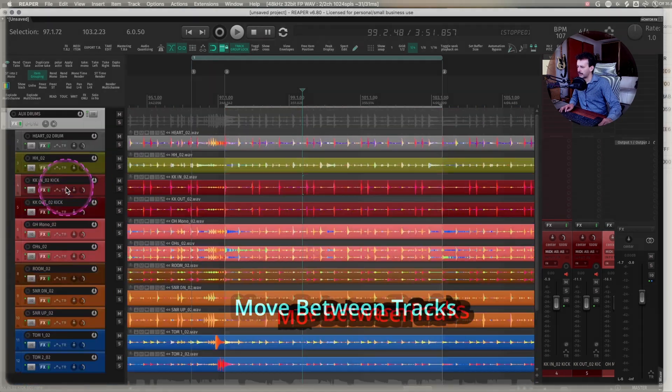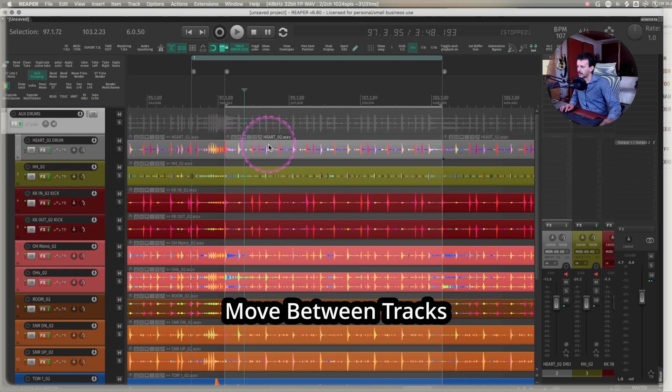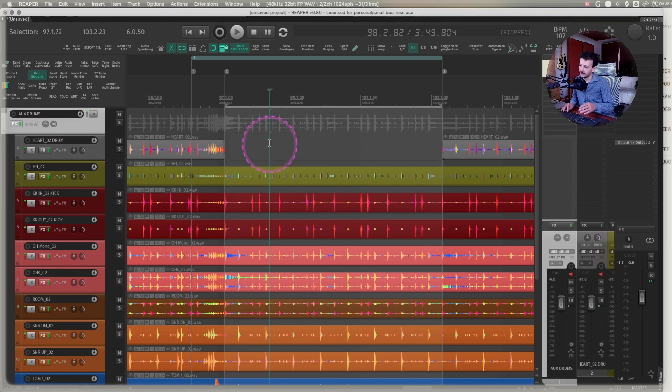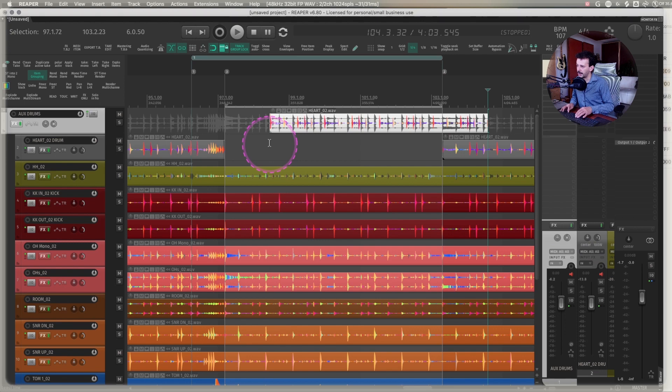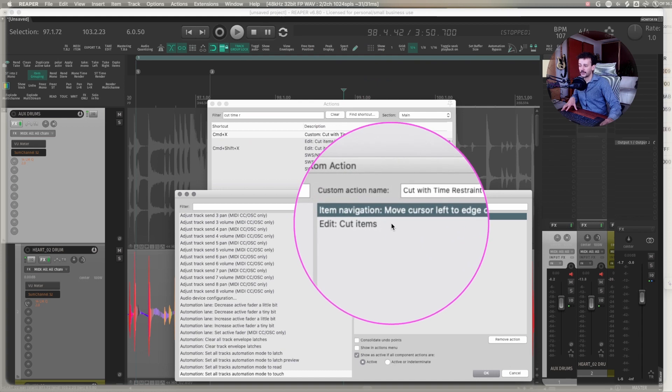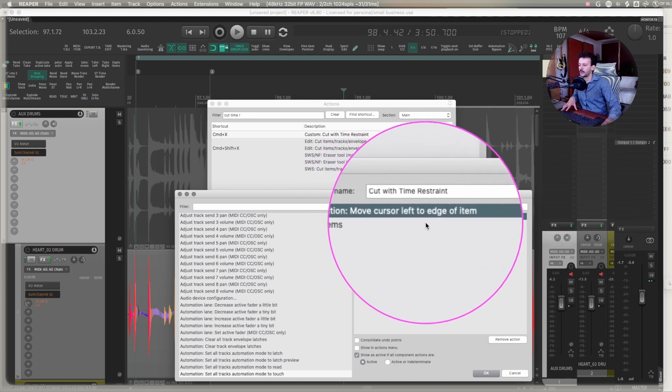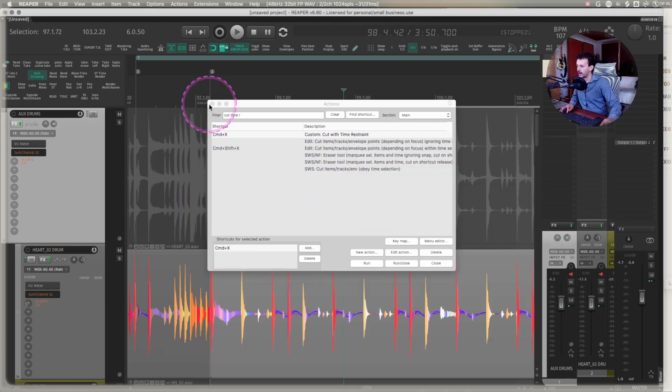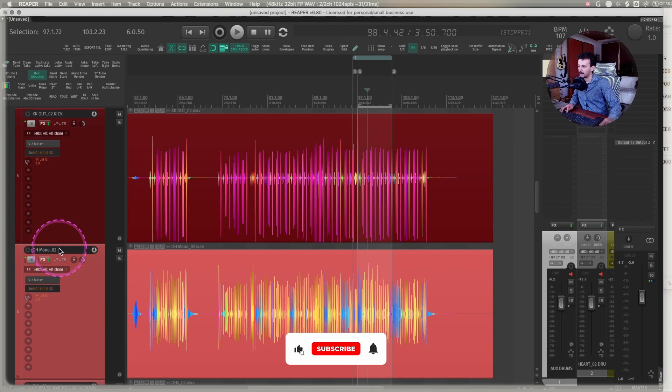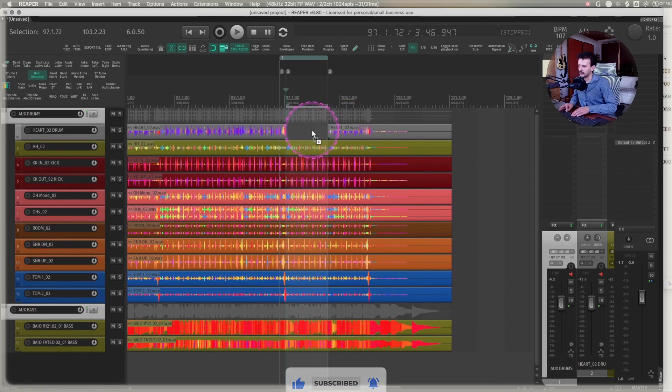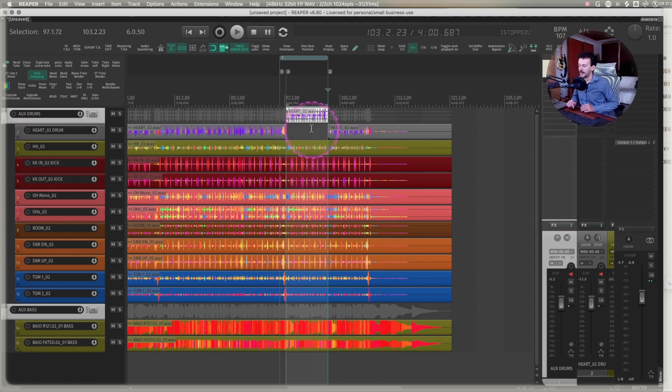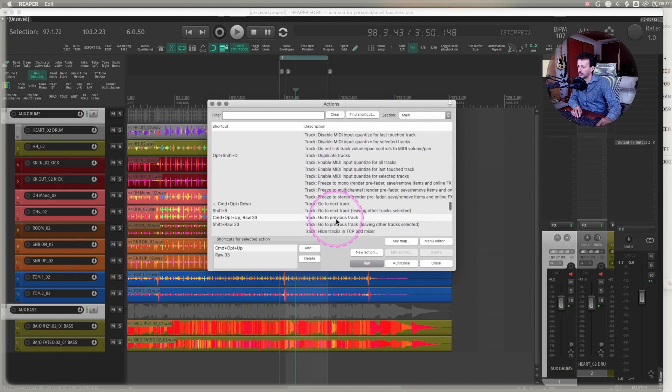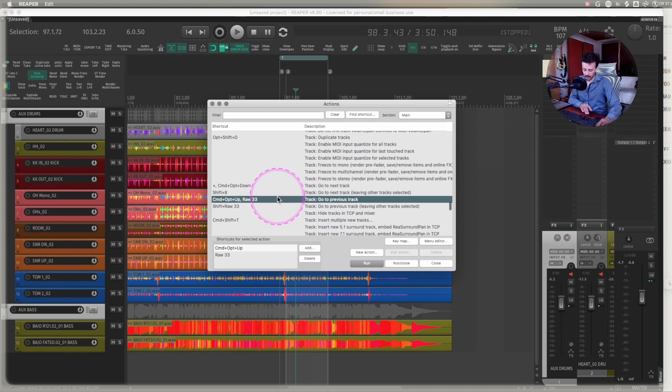This usually goes very well hand in hand with another action for selecting tracks. For example, whenever I'm trying to edit using more my keyboard, I can just cut a media item with command X, select the previous track, and paste it. I made a new custom action that I named cut with time restraint. I have two actions happening: I move cursor left to edge of the item, and then edit cuts the item. That way, even though I'm looking from really far away and trying to edit something, I can just select it, command X, select the previous track, paste, and now it's in the same place where I want it to be.